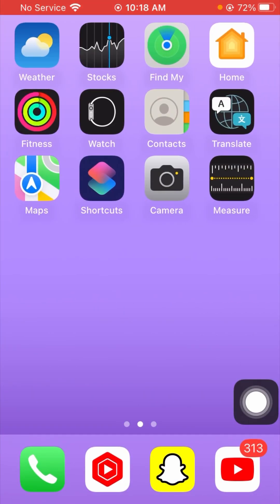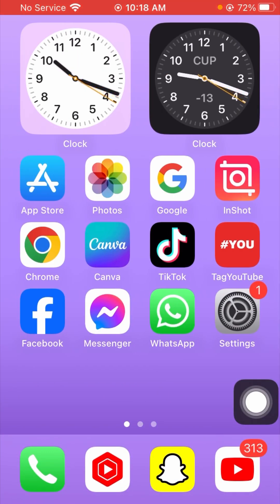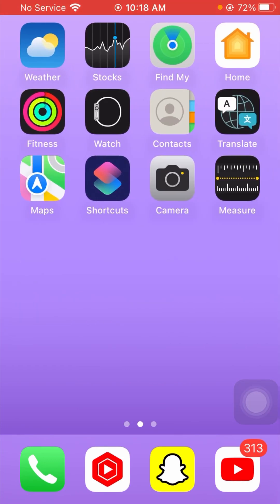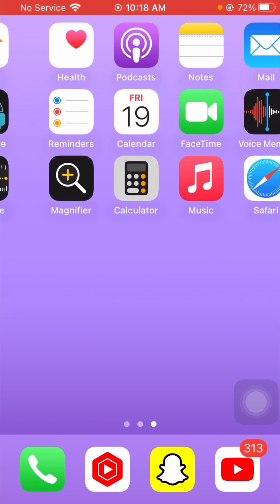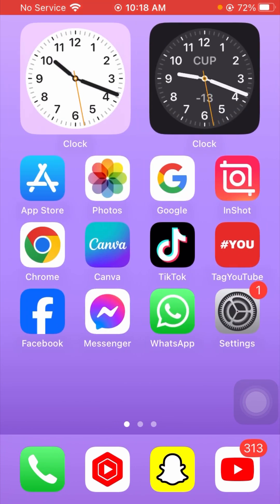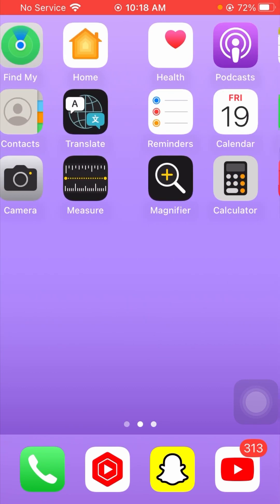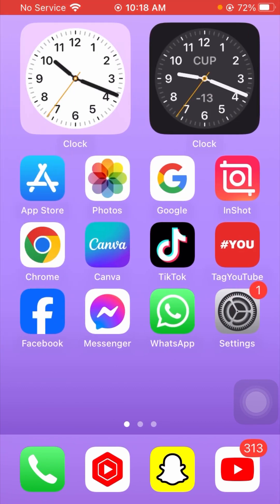After resetting network settings, go back to the home screen and check that your problem has been fixed. From all these methods, I hope your problem has been resolved. If it has been fixed, please don't forget to subscribe to the channel and hit the bell icon. If your problem is still not fixed, tell me in the comment box and I will try to solve your problem. Thanks for your time today and I will see you in the next one.